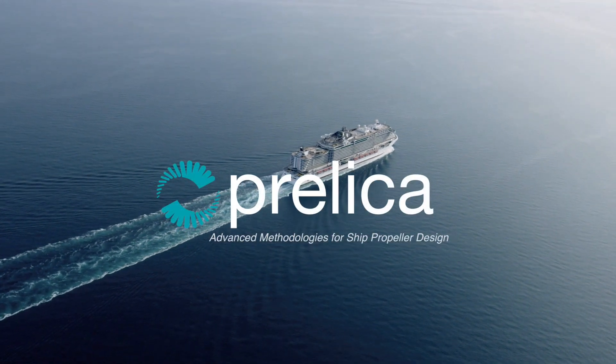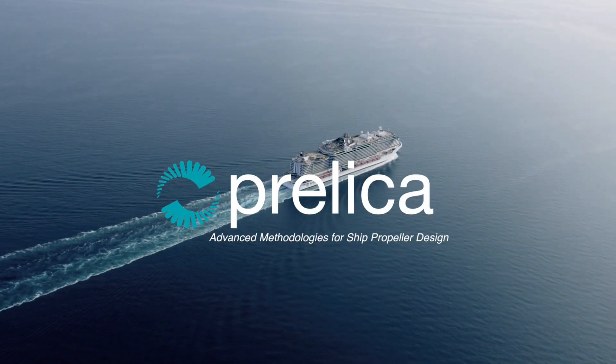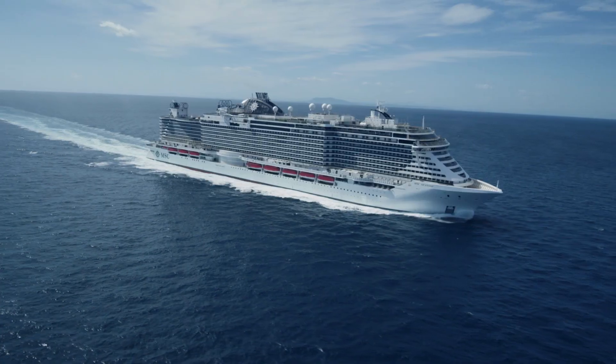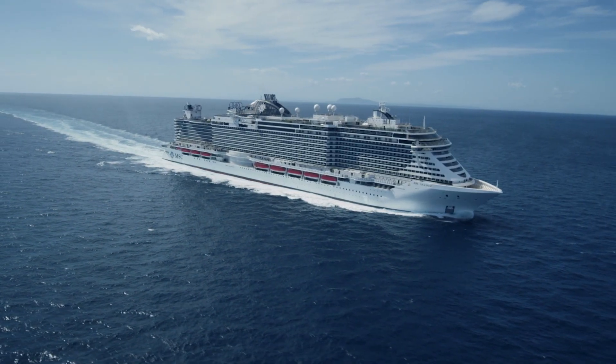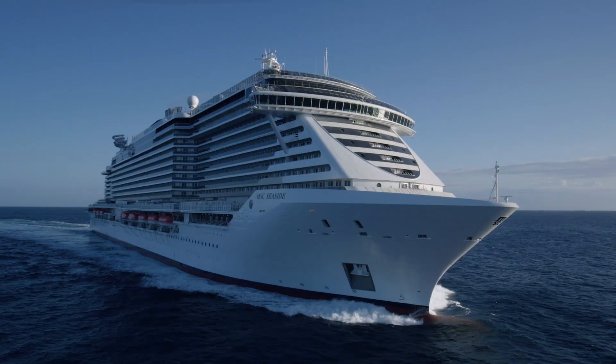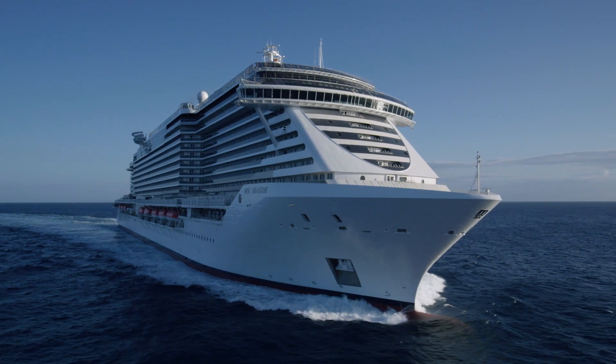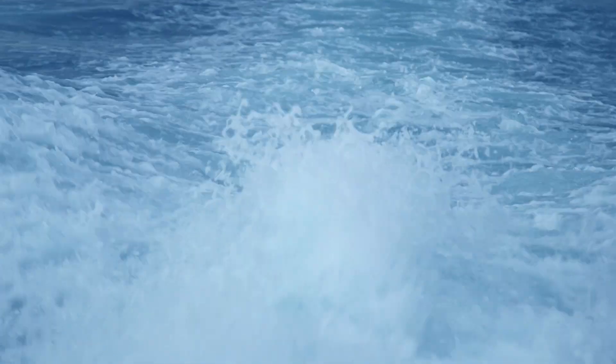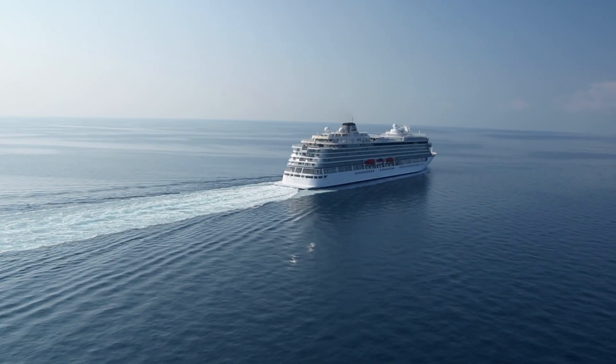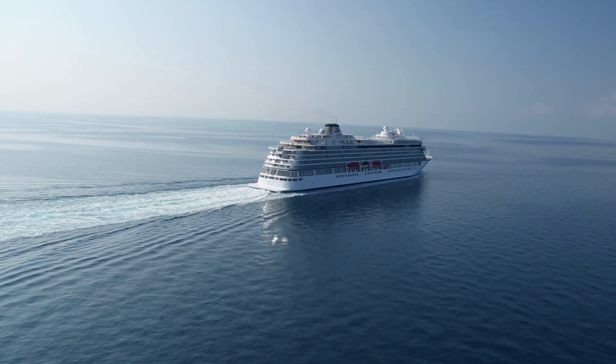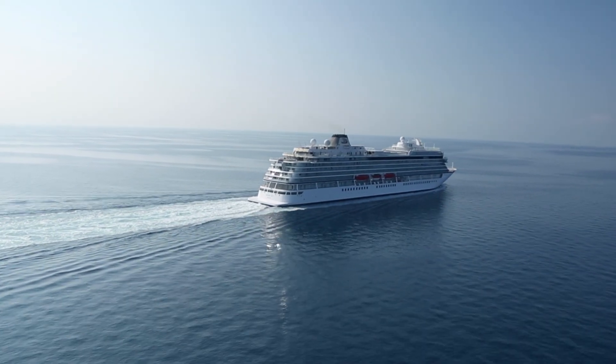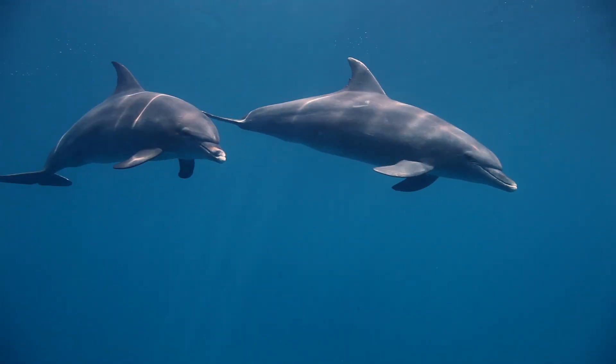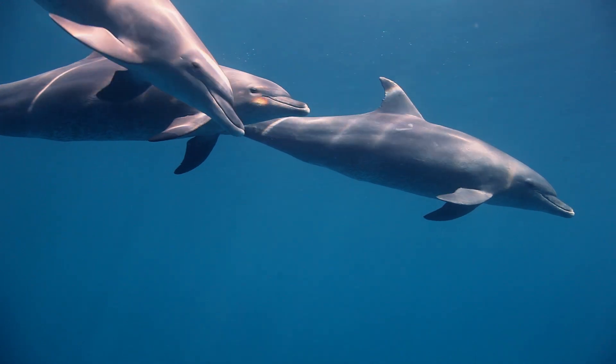Pralica, advanced methodologies for ship propeller design, is a project co-financed by the European Regional Development Fund, Regional Operational Program of Friuli Venezia Giulia, 2014 to 2020, focused on the development of innovative numerical tools and methodologies aimed at improving prediction of the underwater noise radiated by ship's propellers since the early design stage.